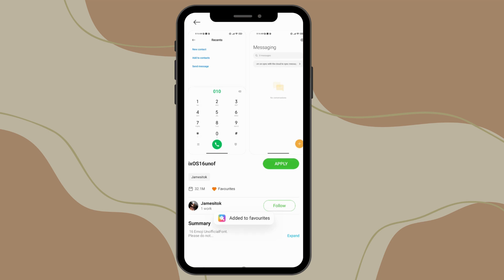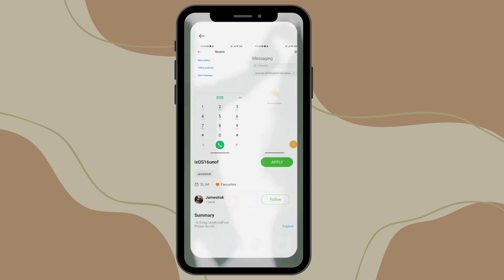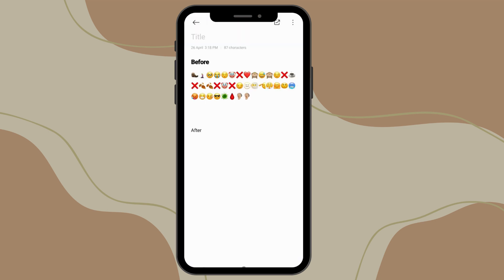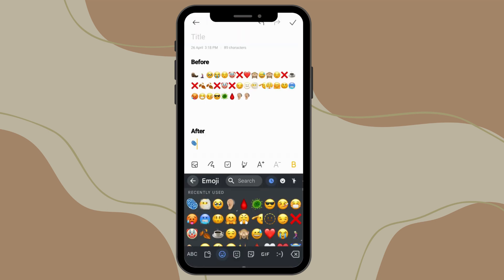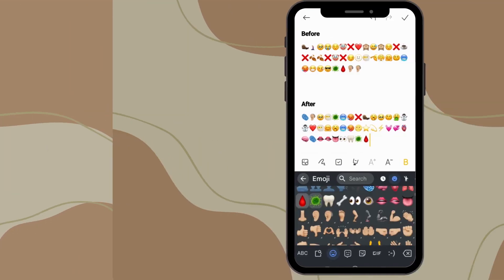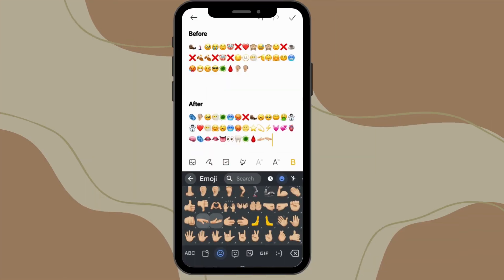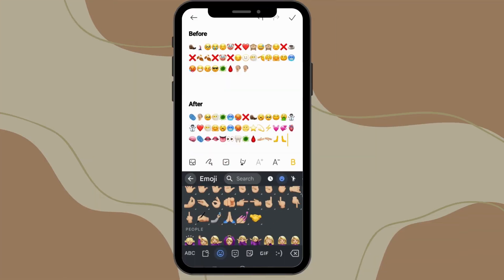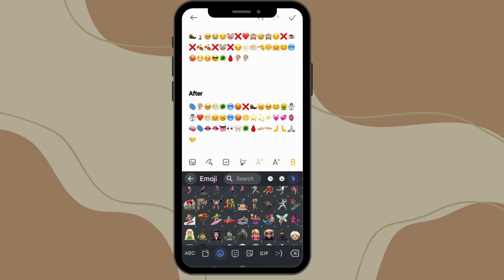Now check your keyboard and you'll see the iPhone style emojis applied to your device without any extra apps. Super simple, right? Your phone is now rocking the iOS emojis.